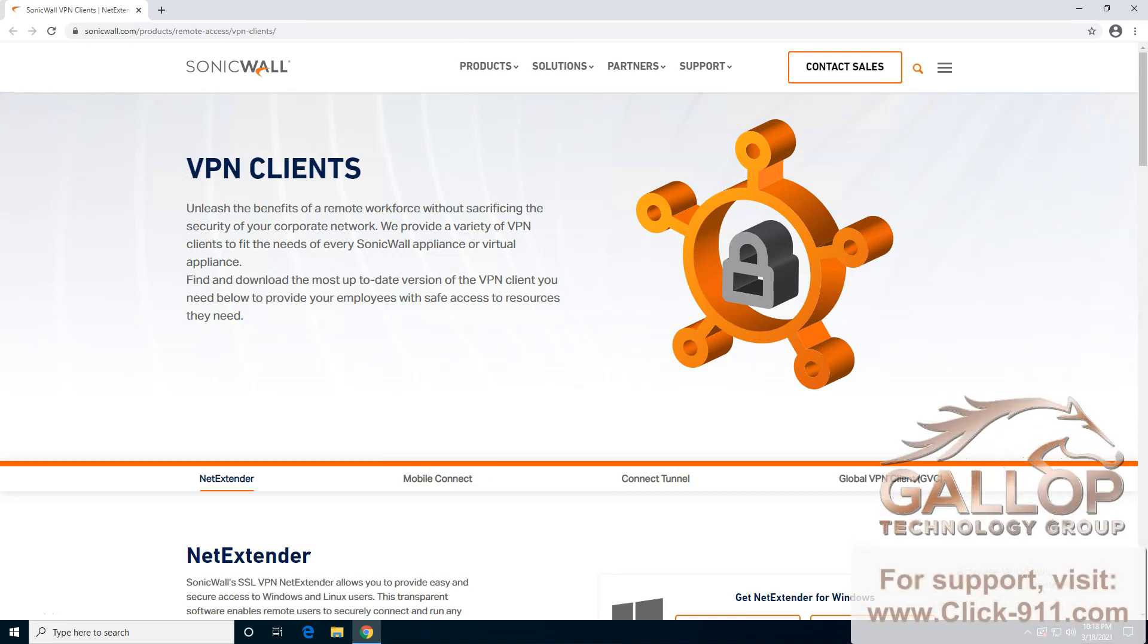Hi, my name is Bates. I'm with Gallup Technology Group, and in this video I'm going to show you how to download, install, and configure the SonicWall VPN software for your Windows computer.